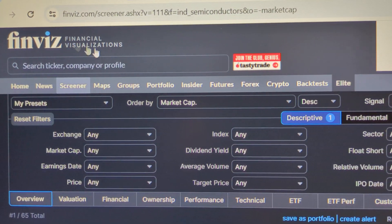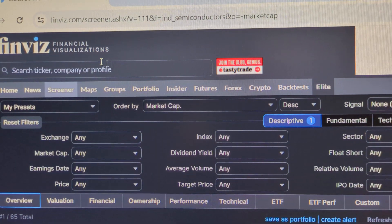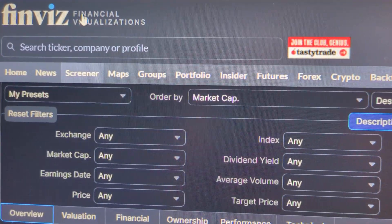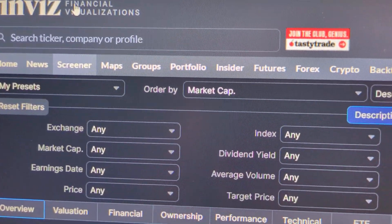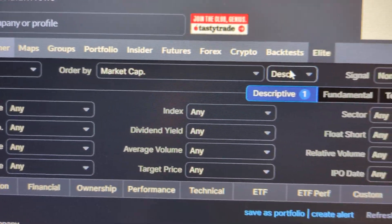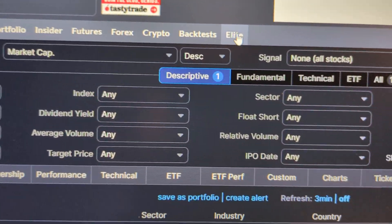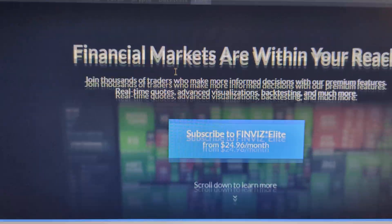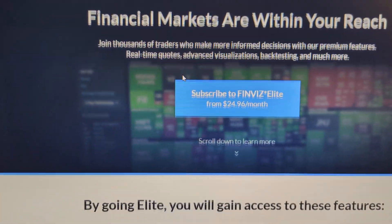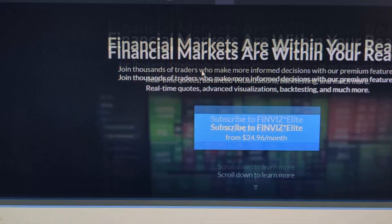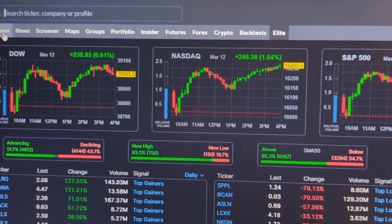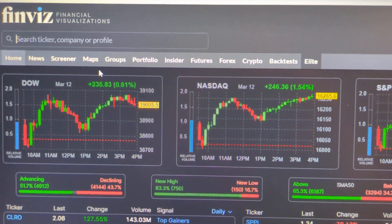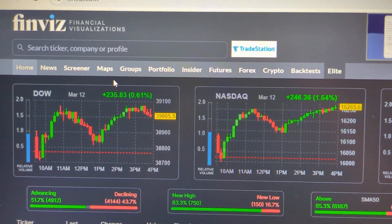This website is awesome, by the way. If you decide to sign up for a premium version of this website, I do have a link in the description in case you decide to do that — it gives you all kinds of features. Click on Elite. I'll leave a link to that in the description in case you want to check it out. Hopefully this has been helpful and you have learned some stuff. Good luck.